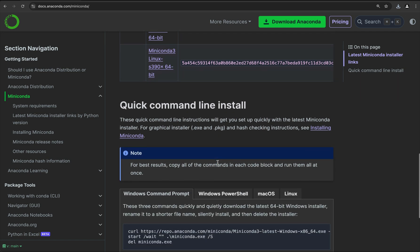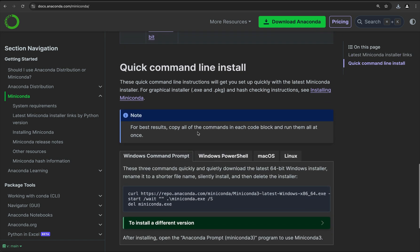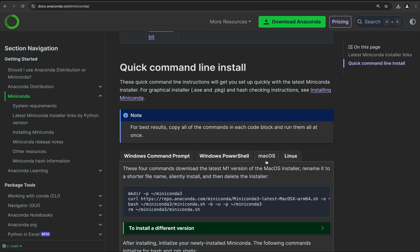Alternatively, if you scroll down, there's also this quick command line install. If we click here on macOS, what we can do is on a terminal, just copy and paste these commands and it will install Miniconda. I'm going to go ahead and use this version of the installation, that way I don't have to go through all the steps in the GUI version.